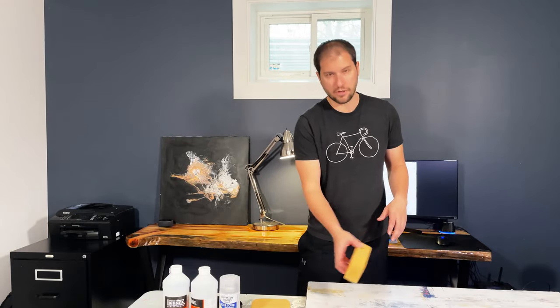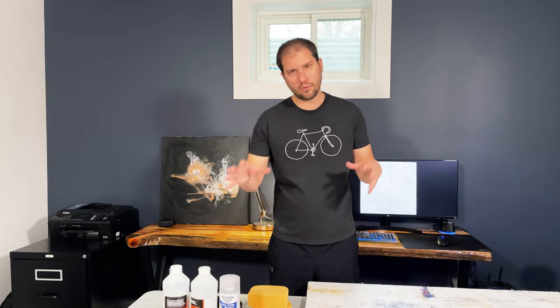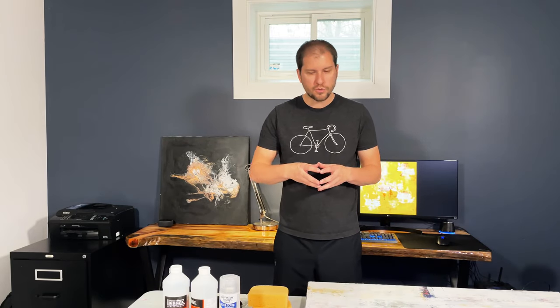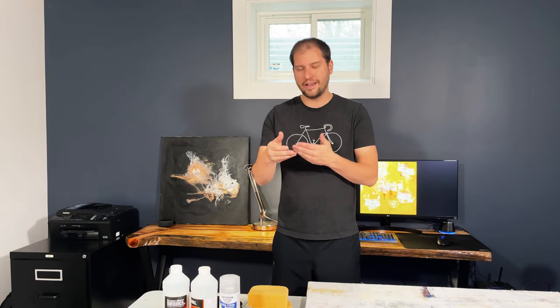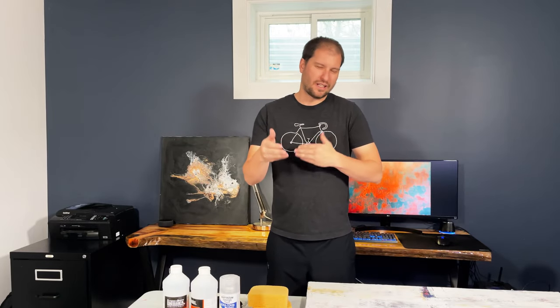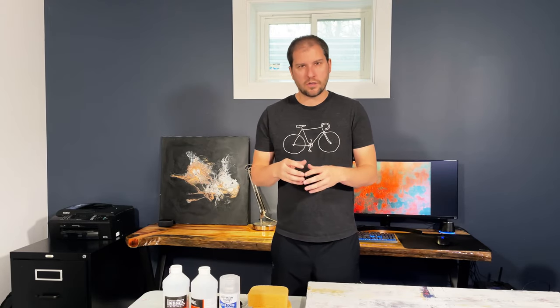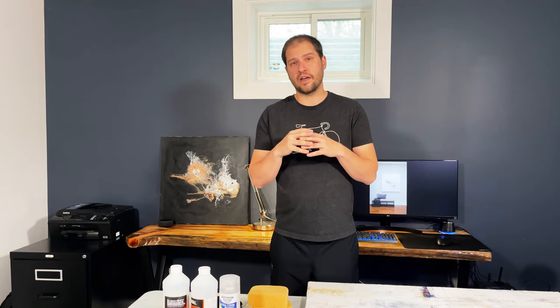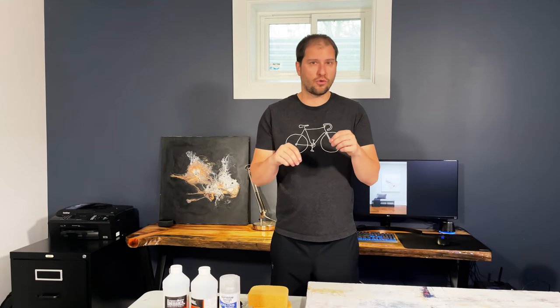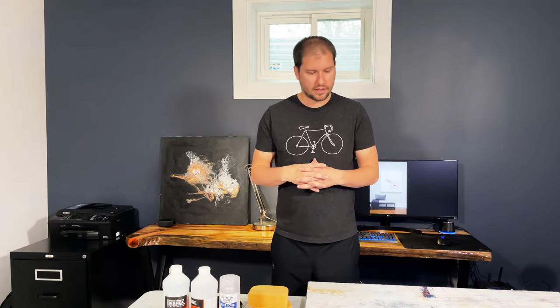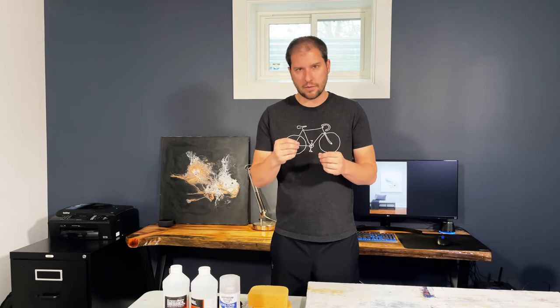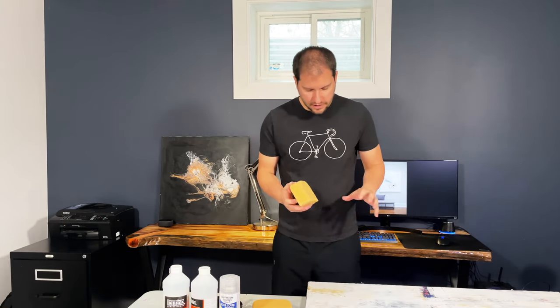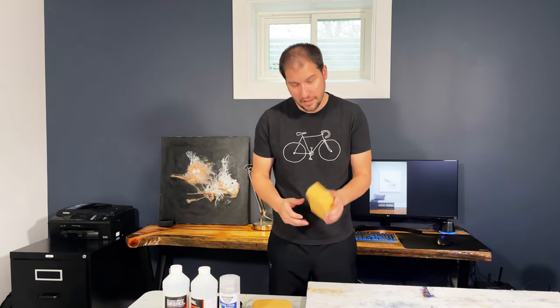When you're working with varnish you always want to be working on a wet edge. You don't want to be overlapping on a semi-dry or sticky edge, you always want it to be wet so the varnish will flow together and eliminate the brush strokes or overlap or any inconsistencies you may have. Because of the size of the painting it makes sense to use a sponge.